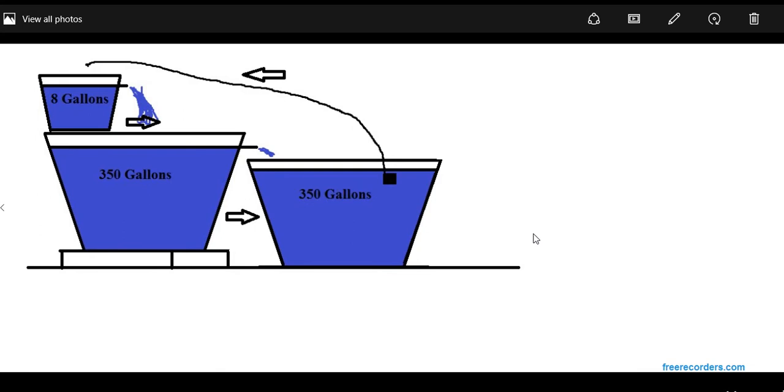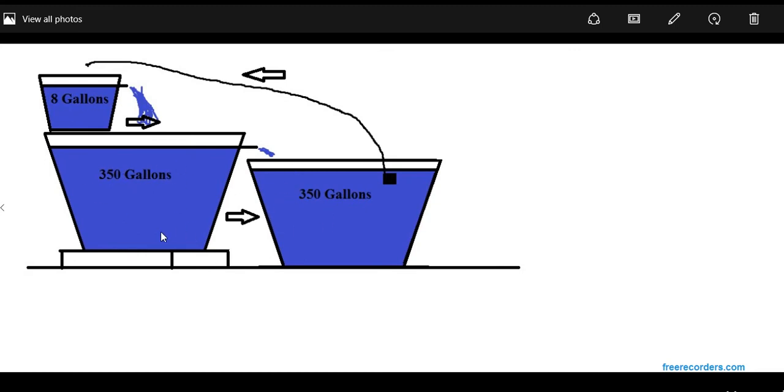First, right here on the screen we have the actual layout for the tub. So each one is 350 gallons. You have one here on the left, one here on the right. Now you can tell that this one's lifted up, I believe it's about four inches taller.